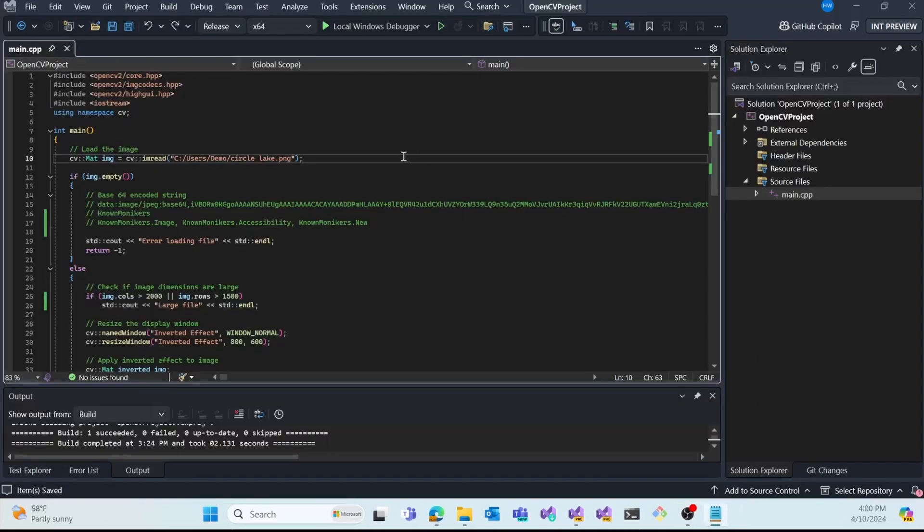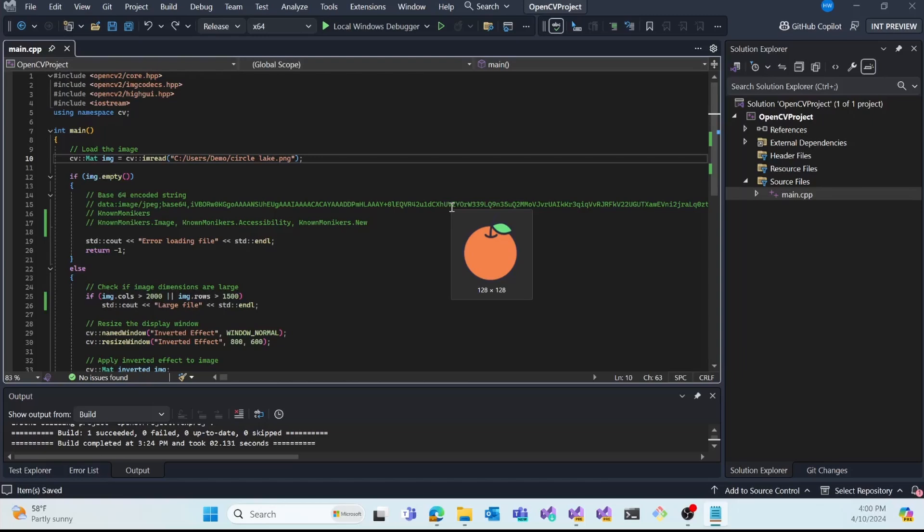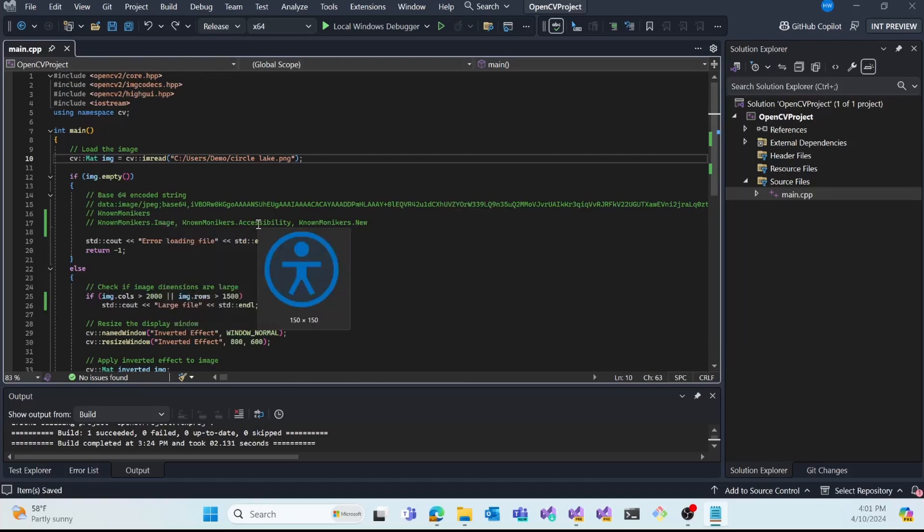Image Hover Preview applies to basic file types such as PNG, JPEG, GIF, etc., as well as base64 encoded strings, one of which I have in a comment here. We can see what that preview looks like. And additionally, Image Hover Preview works for Visual Studio's Imaging namespace and the known moniker class. So I have three different monikers I've chosen here that with all three we can see previews of the icon.